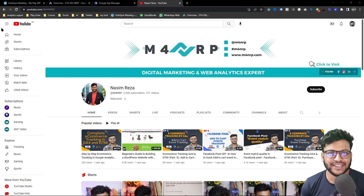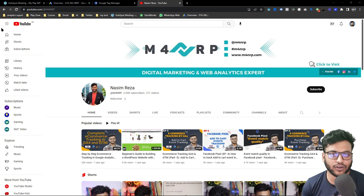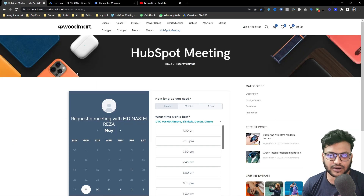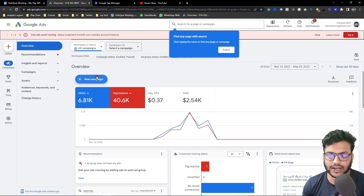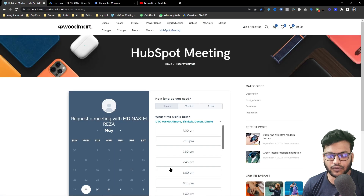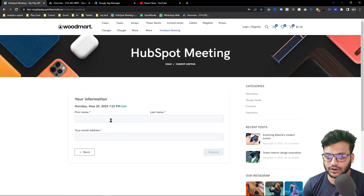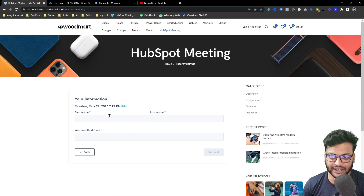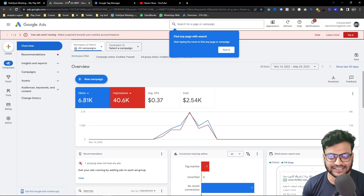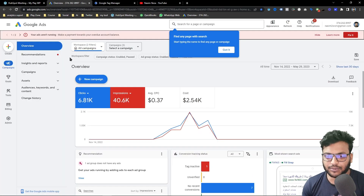Hi there, welcome. In this video I am going to show you how to track a HubSpot meeting link for Google Ads conversion. This is my HubSpot meeting link already embedded on my WordPress website, and this is my Google Ads account. I want to make a conversion for a successful booking meeting, so let's get started.